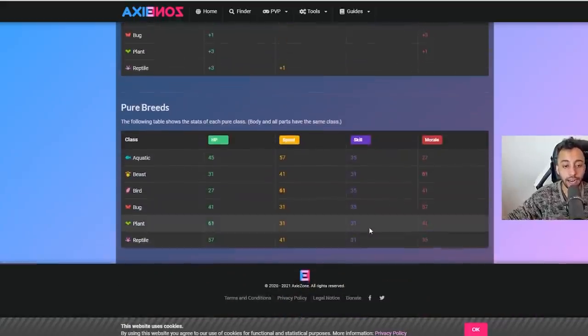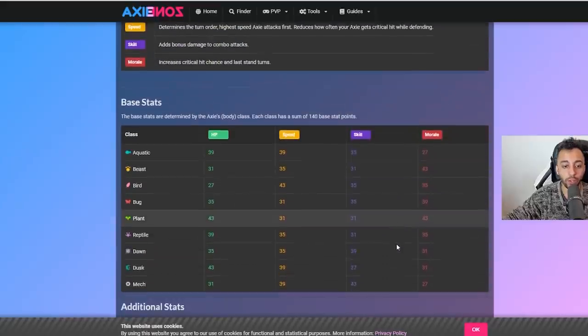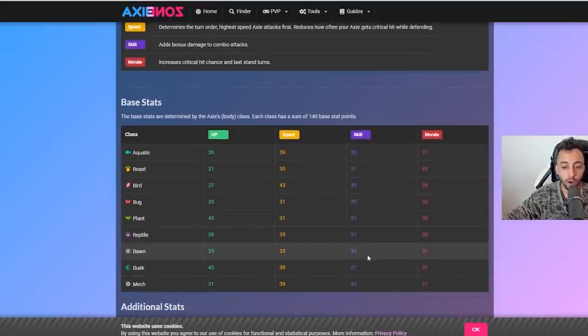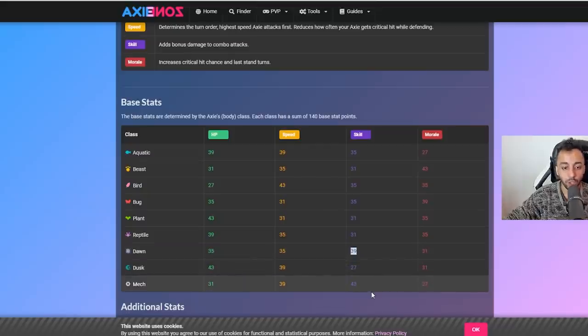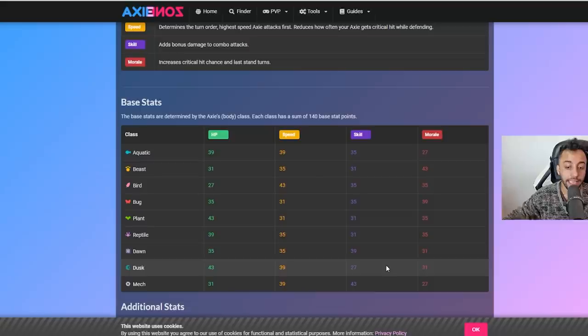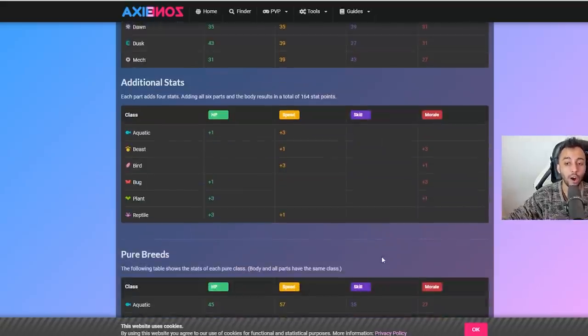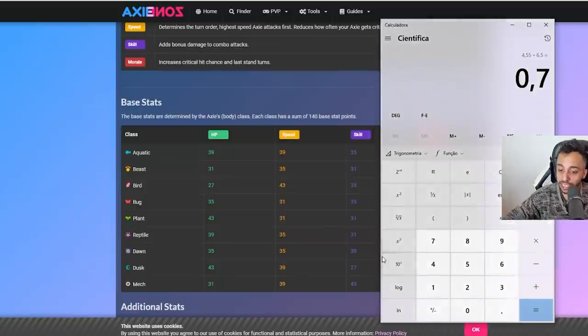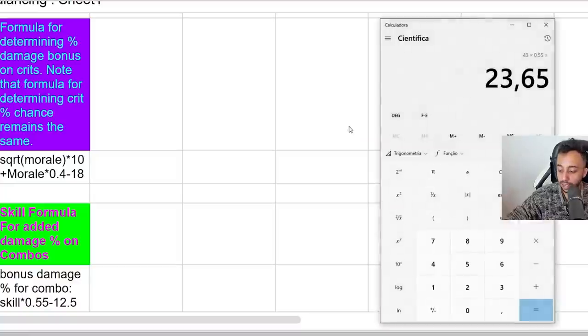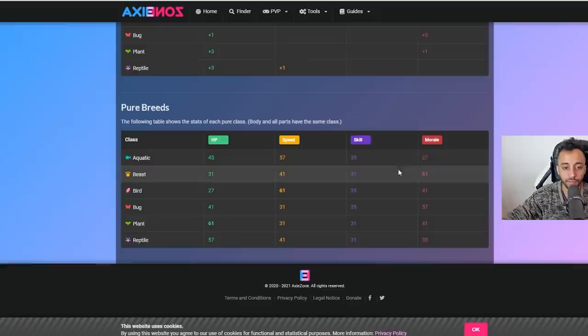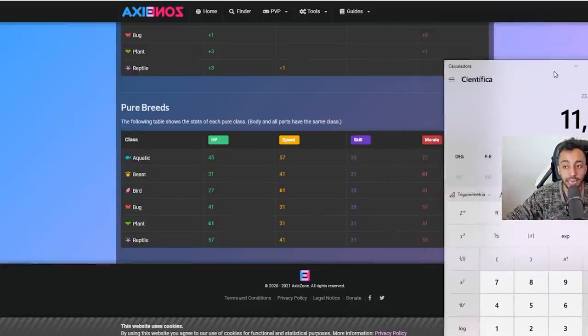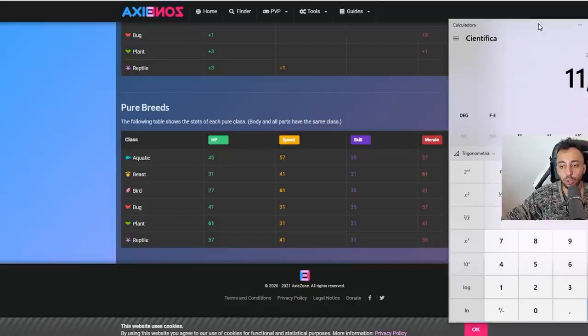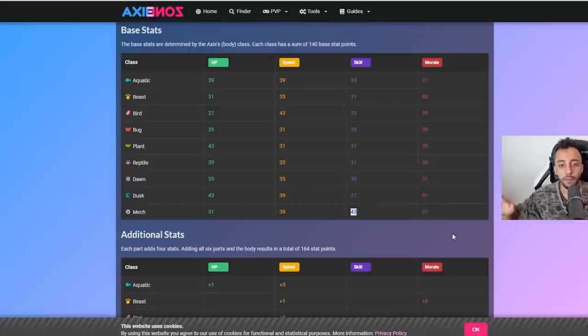One thing we have to discuss is actually the intermediary classes, because here it's only the pure breeds. What about Dawns and Mechs? Those guys have a lot of skill. A Mech right now is going to be doing 11% bonus damage on all of the skills. Mechs do like 2.5% more damage when they're using combos compared to Beasts.